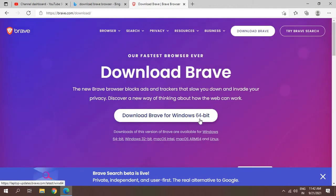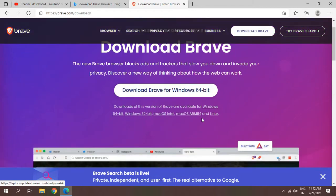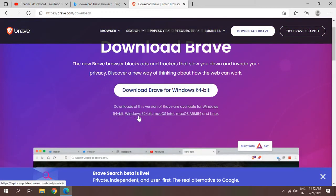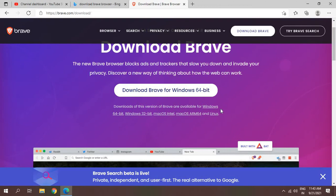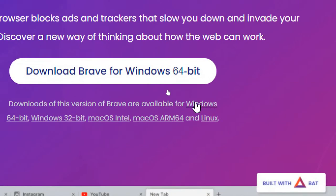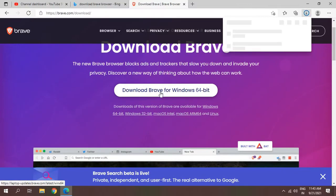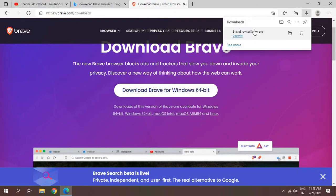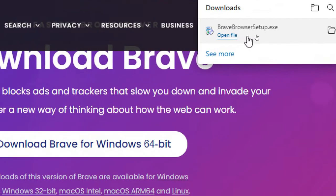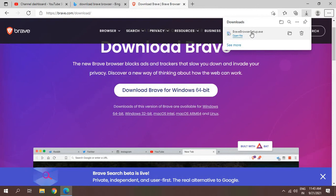If you have 64-bit, 32-bit, macOS or even Linux, you can install it as well. I'll just click on Download Brave for Windows 64-bit and a very small file will be downloaded. I can see setup.exe has been downloaded, so I'll just click on that.